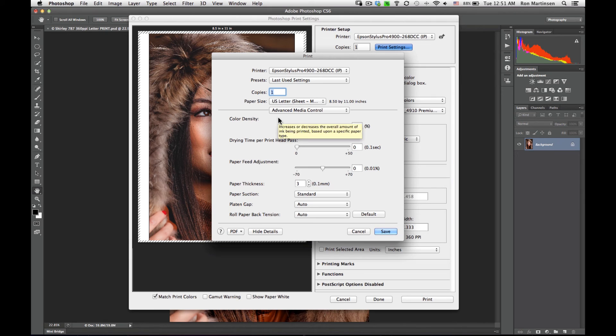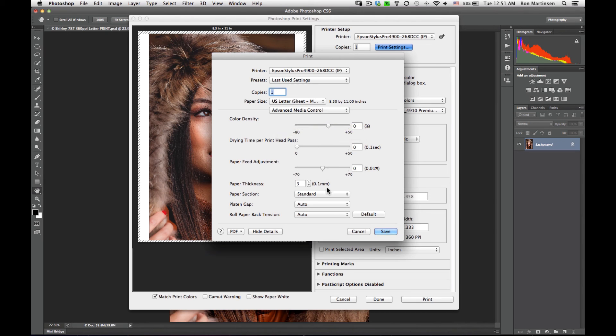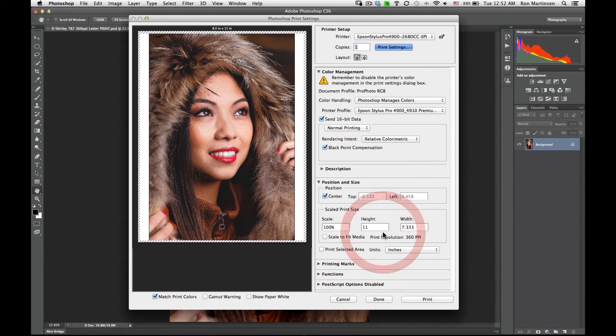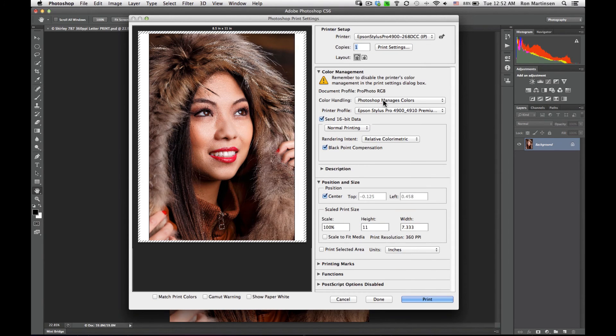Advanced media control. These are things that you typically don't want to touch. This is only if you have a paper that doesn't go through cleanly. Typically your thicker papers, you might sometimes need to adjust this, like exhibition fiber. But we don't need to adjust in here. I'll hit save just to validate everything looks good here.